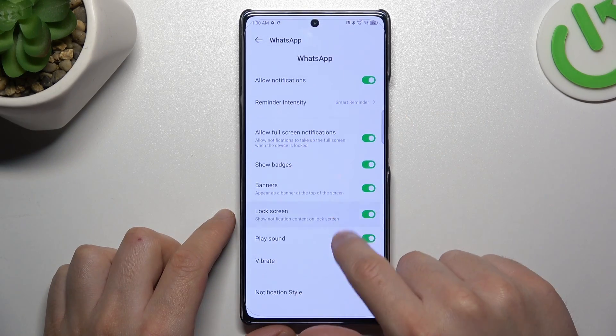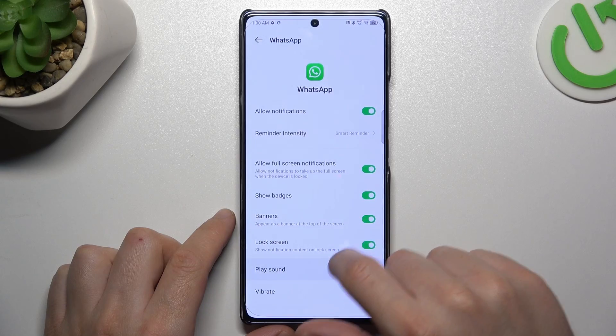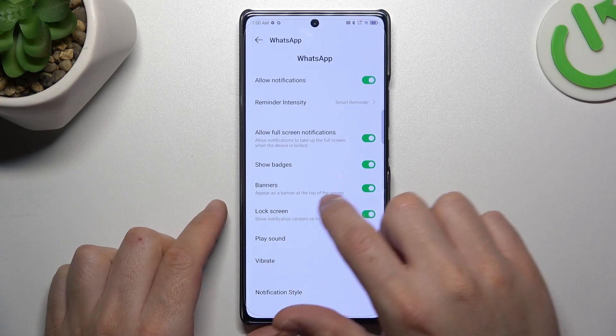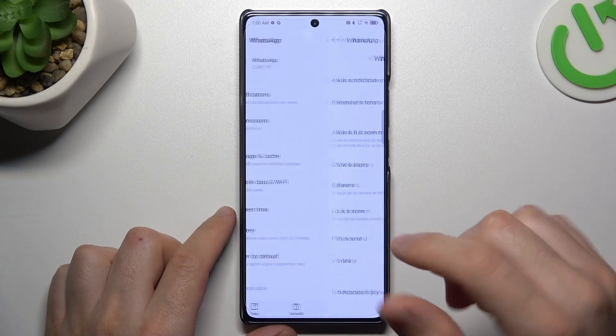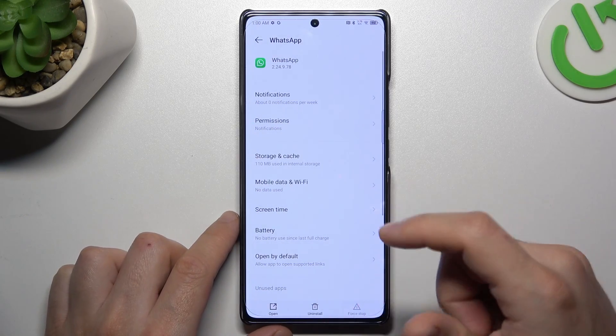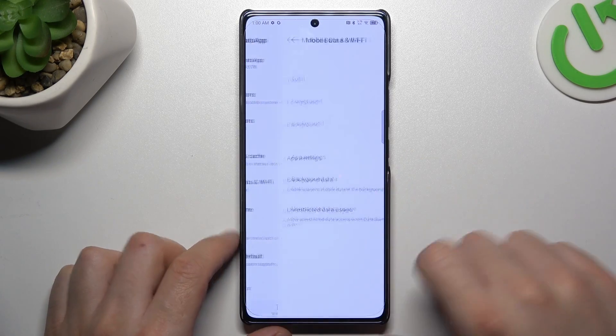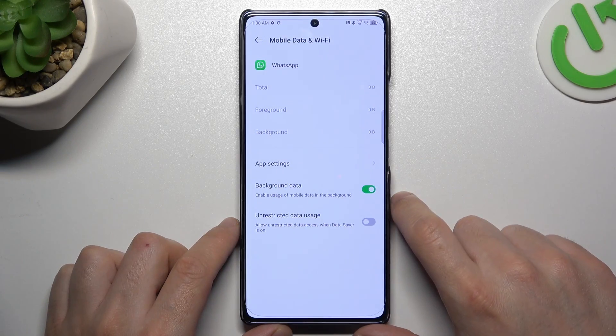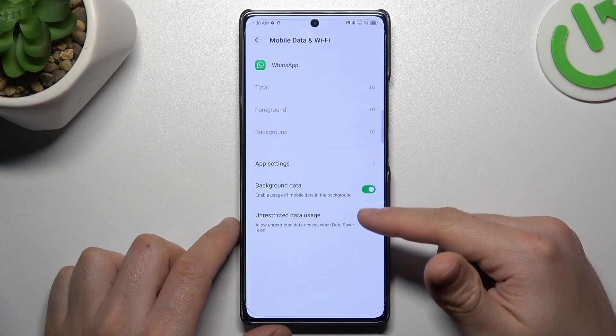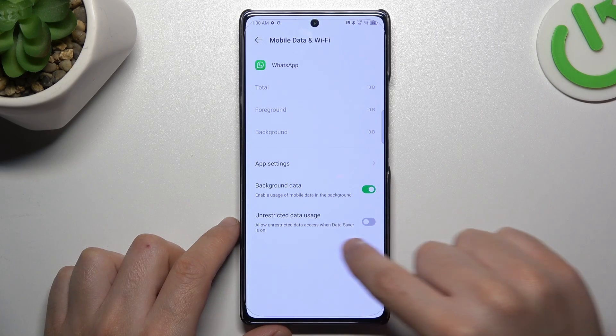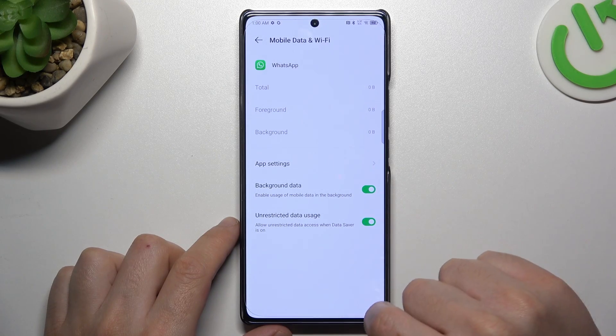Just go back. In the next step, go to Mobile Data and Wi-Fi, and turn on background data usage.